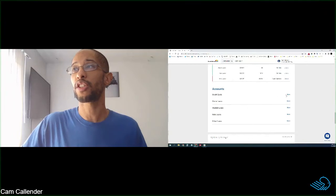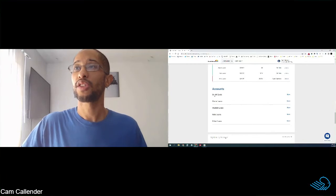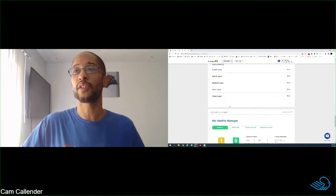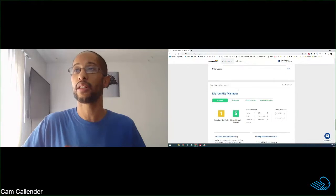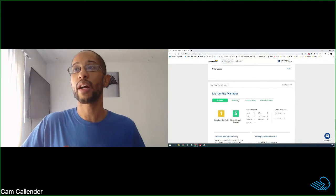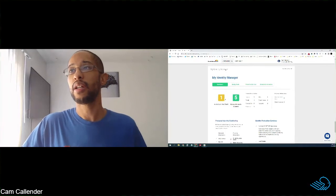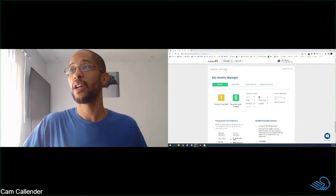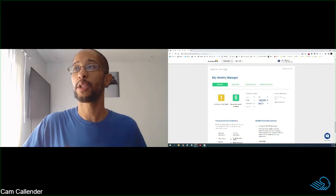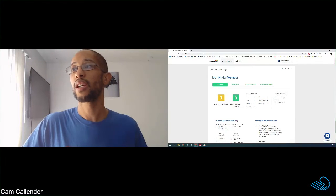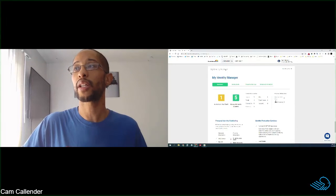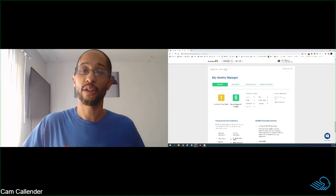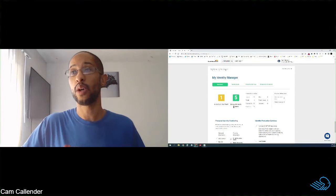And then you have the breakdown of each of your accounts. So you have your credit cards, your home loans. It'll tell you all about each one of your accounts on your reports and then your identity manager. So this is what I was talking about, where you can watch your social security number, your driver's license number, passports. You can watch specific credit cards and bank accounts. You want to have those monitored and your addresses as well.